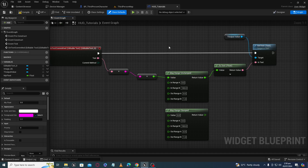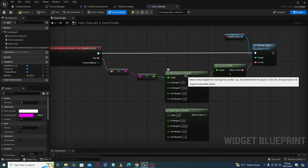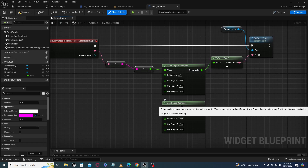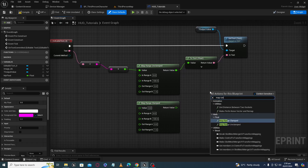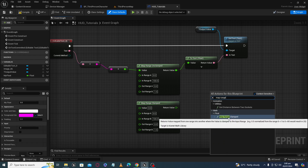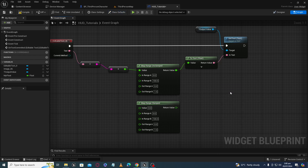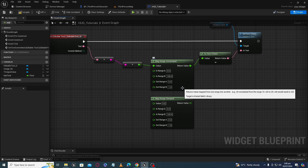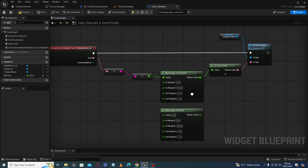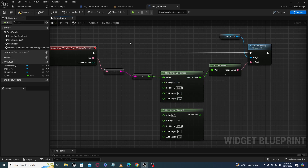Assalamualaikum. What is Map Range Unclamped and Map Range Clamped? You can find the Map Range node by writing 'map range'. Basically these two nodes are the same but with one difference, which we will see later. It maps the input value from one range to another range and gives us an output.